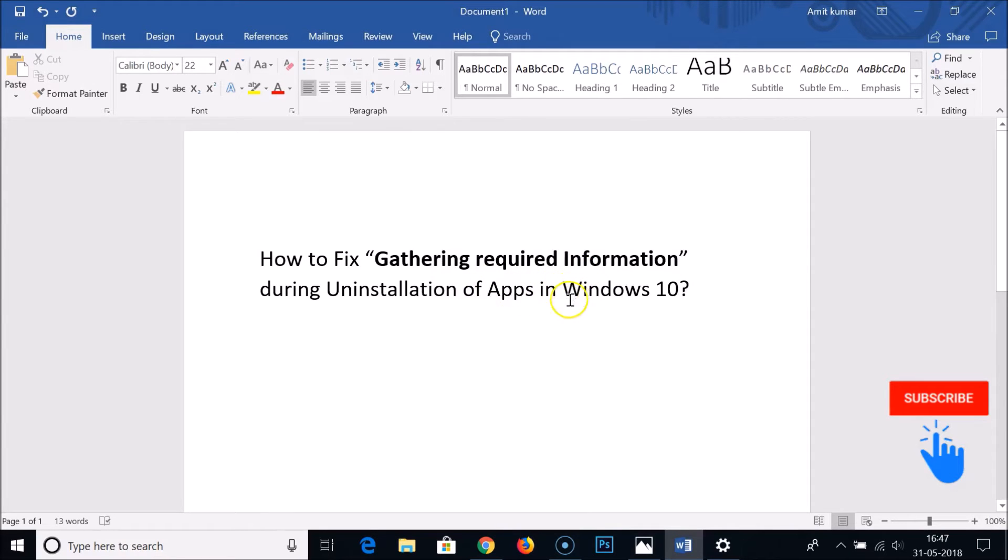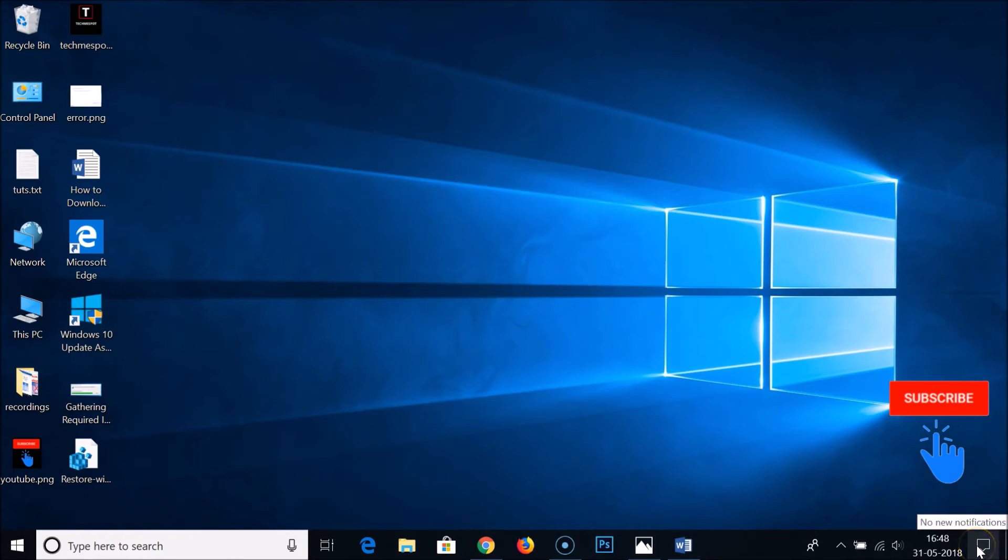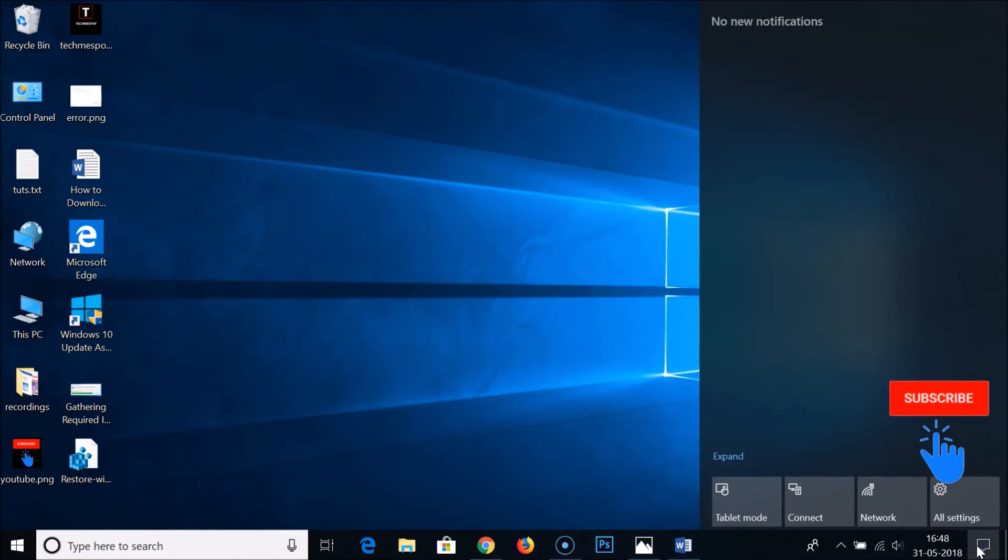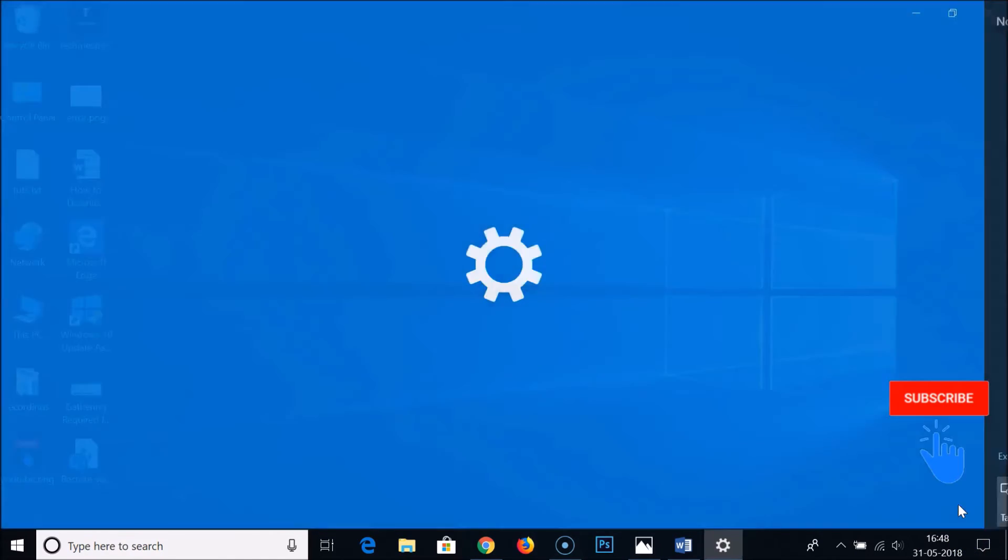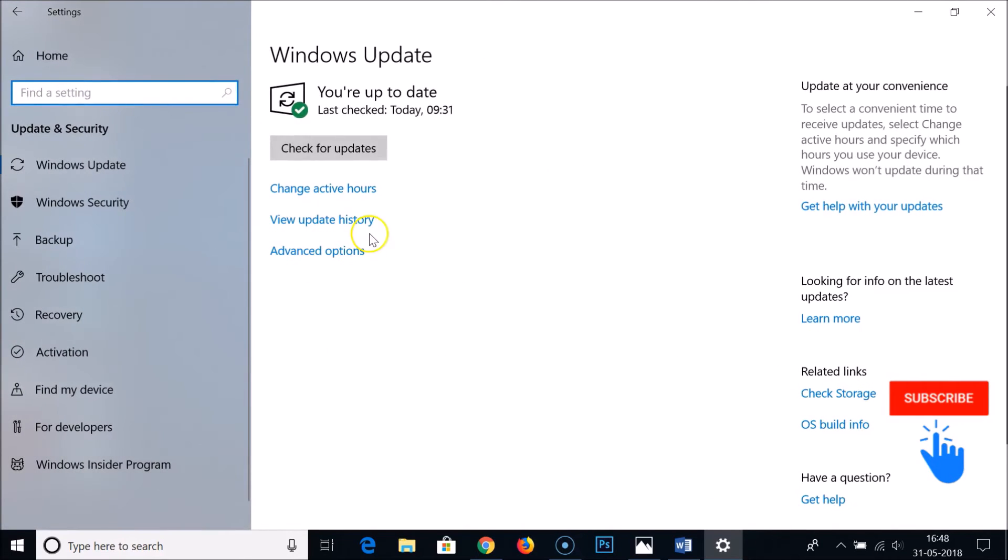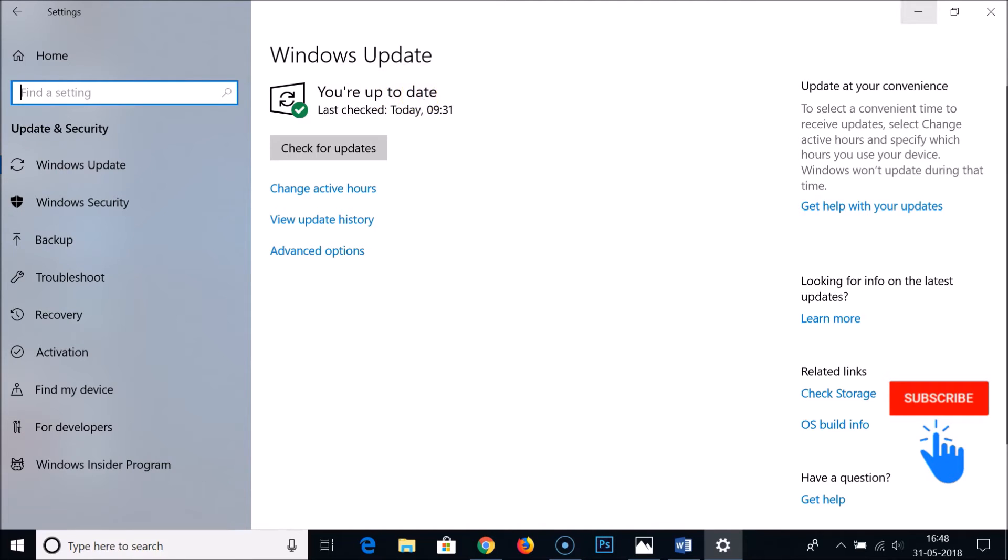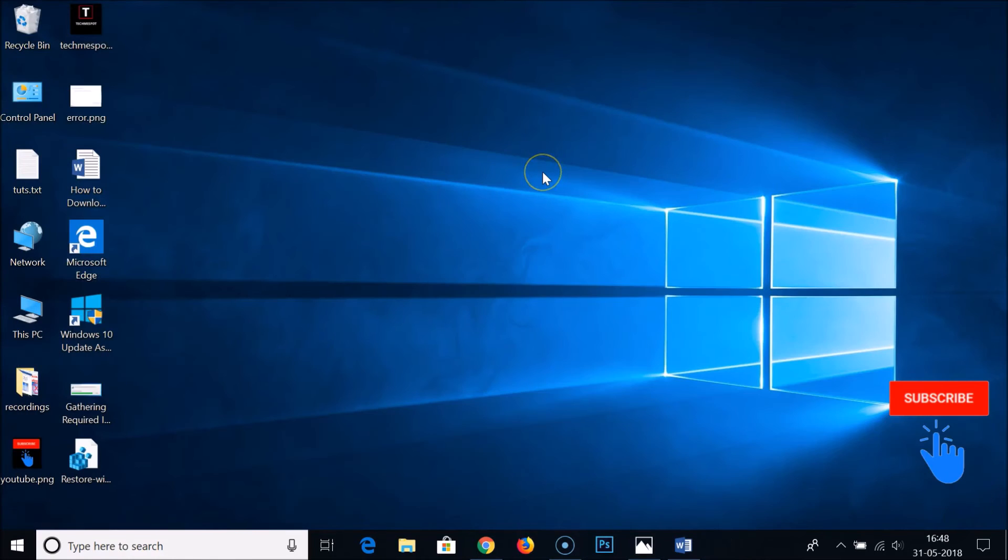In Windows 10, I just updated my Windows 10. If I go to notifications and then click on all settings and click on update and security, you can see that my Windows is up to date. So you just need to update your Windows.